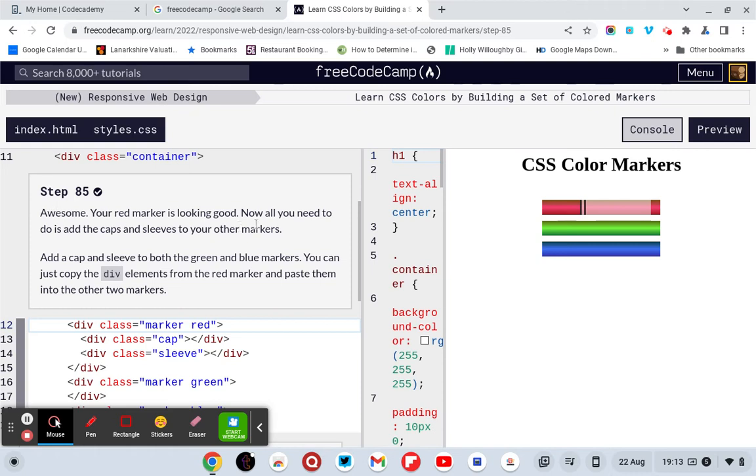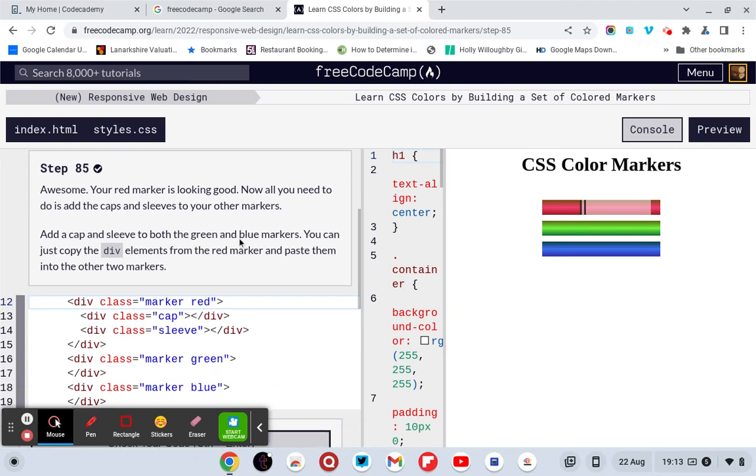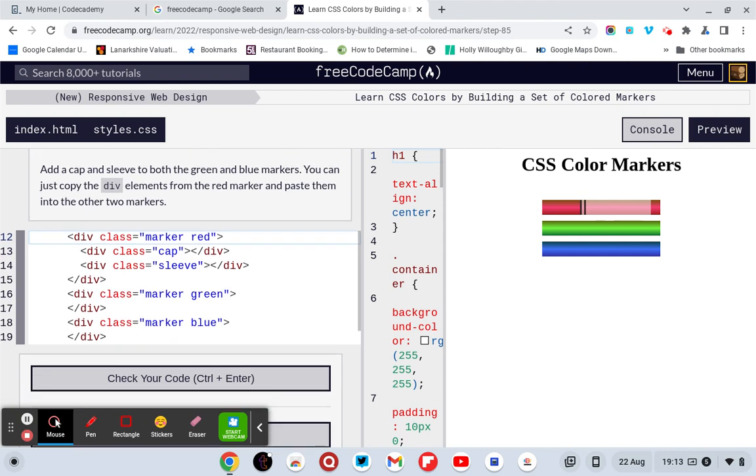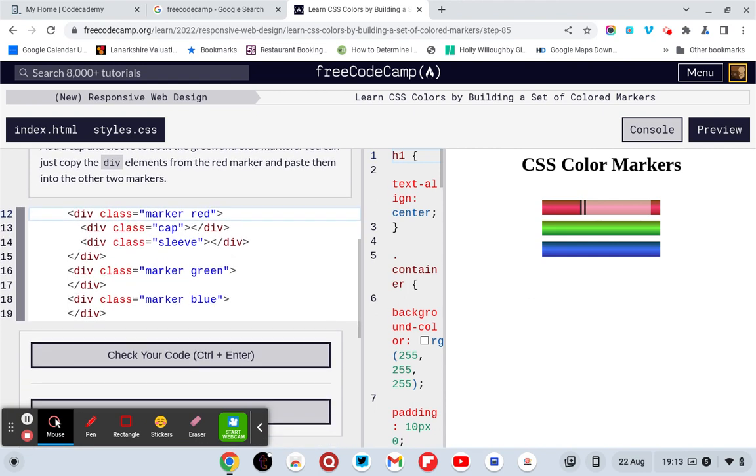Awesome, your red marker is looking good. Now all you have to do is add the caps and sleeves to the other markers. Add a cap and sleeve to both the green and blue markers. You can just copy the div elements from the red marker and paste them into the other markers.